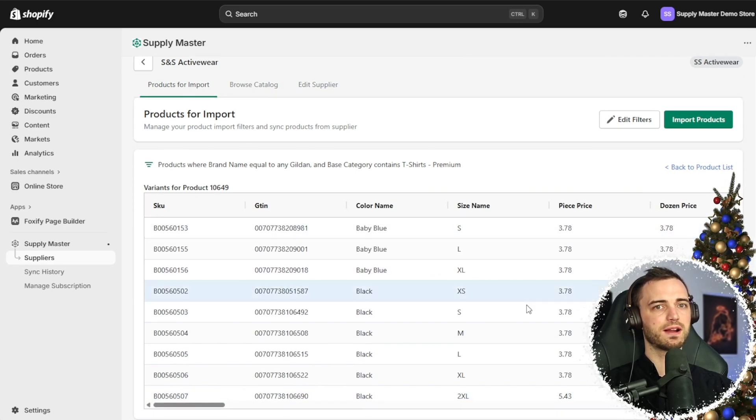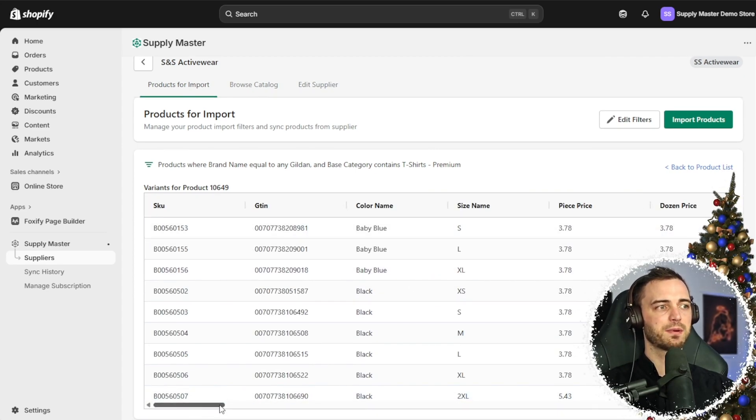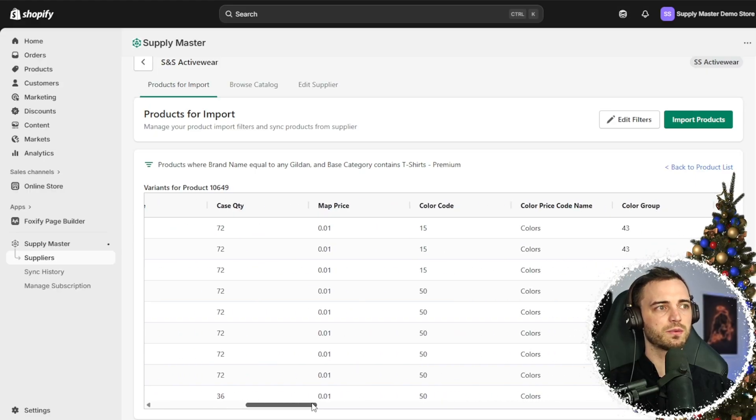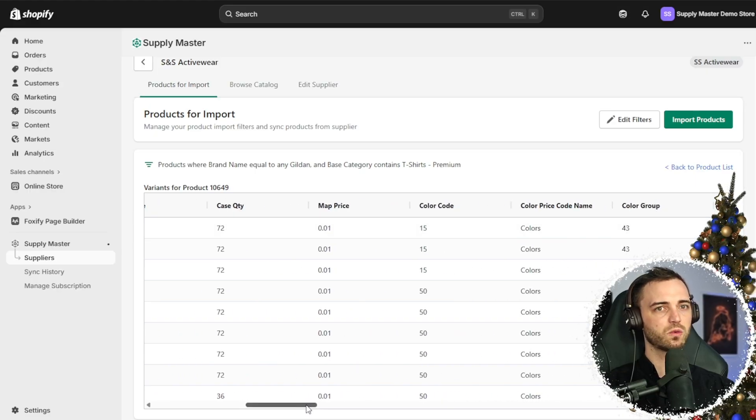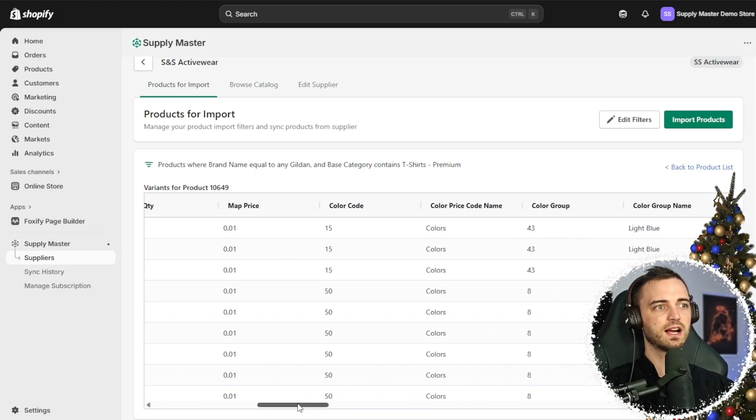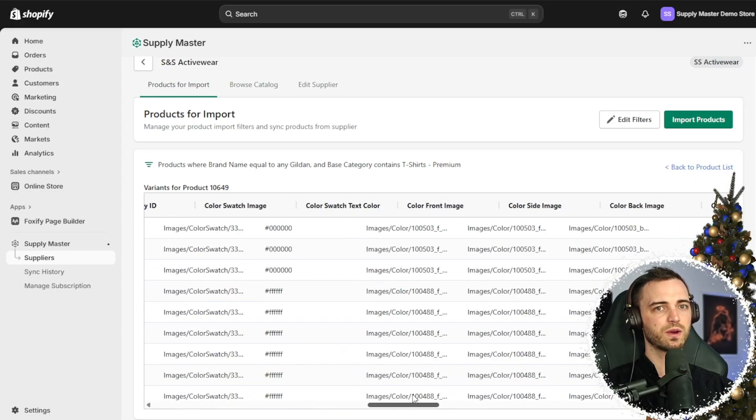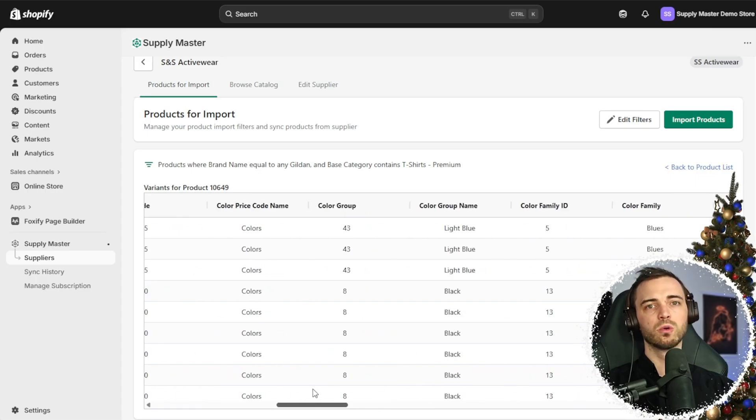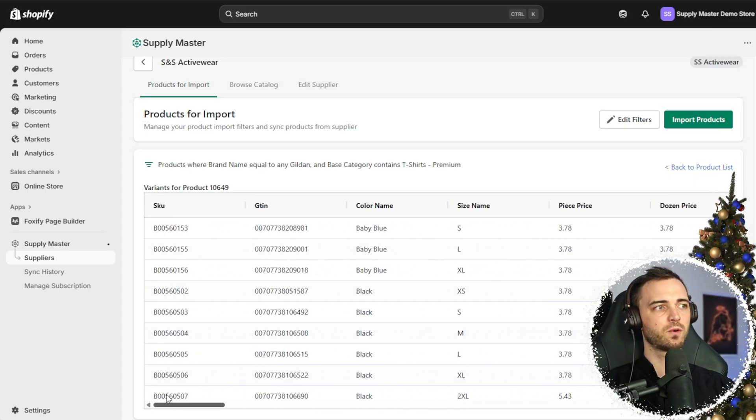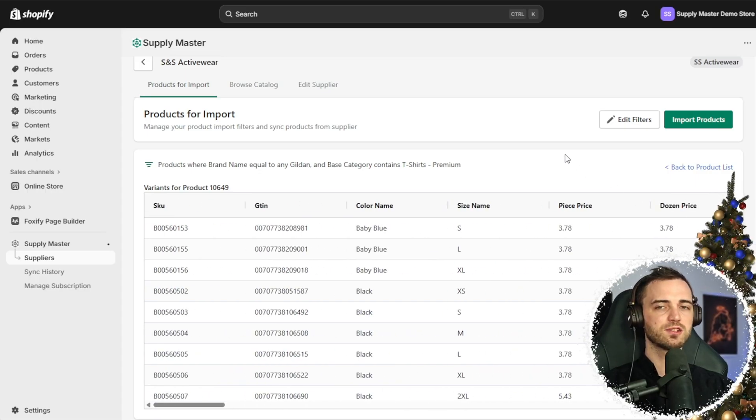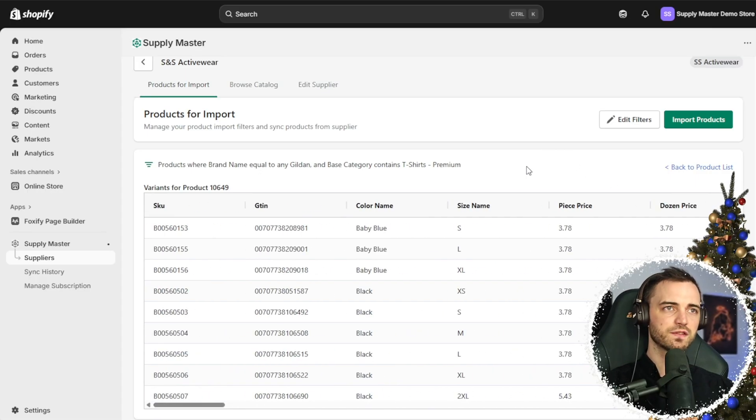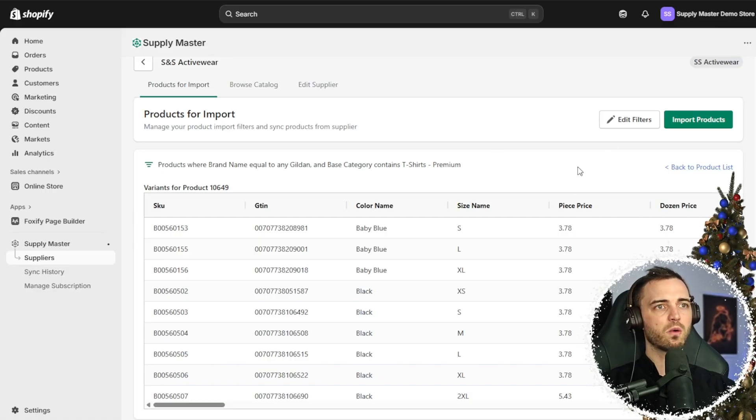We've got the prices here per batch, we can scroll along, we can see the case quantity, color codes - just everything we need all imported for us which is super handy and saves tons of time for our store.